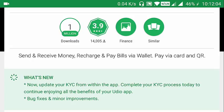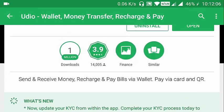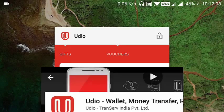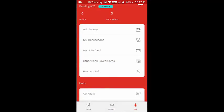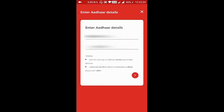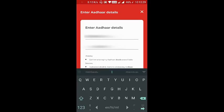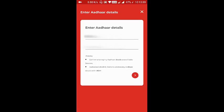Open the app, go to 'Me', then click 'Pending KYC Upgrade' to enter your details. You have to enter your name as per your Aadhaar card details.